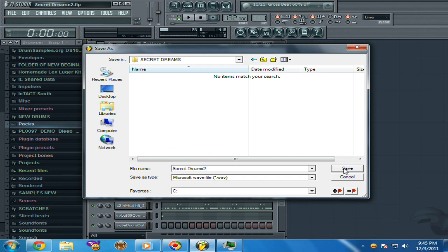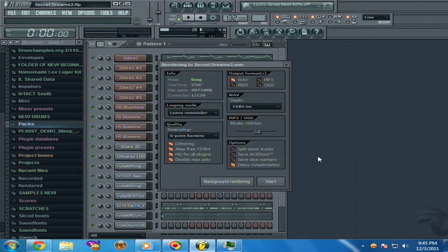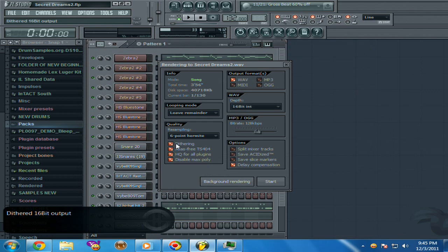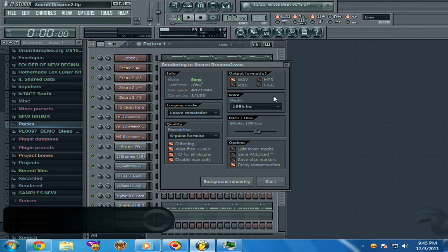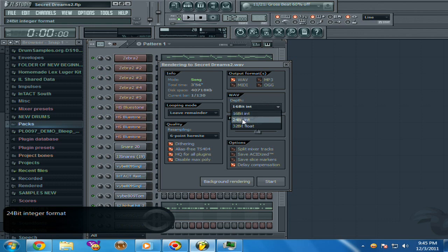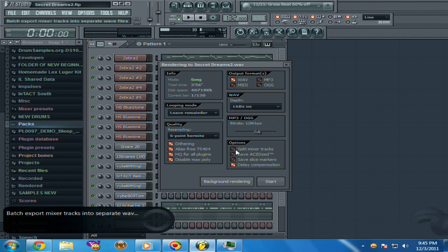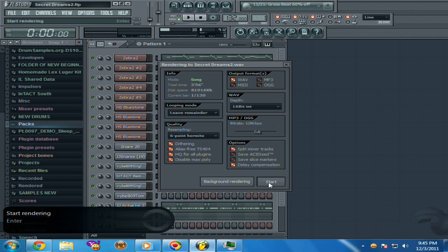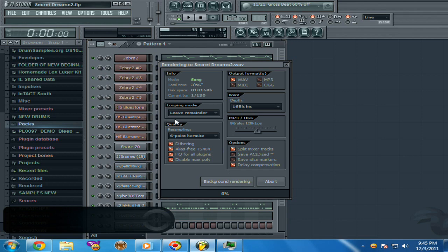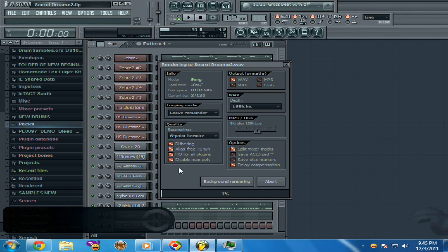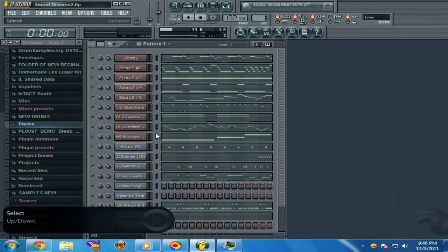That's the name. Now on this screen, keep them at 16-bit because it's the most compatible form, just to keep it safe. Keep it definitely 16-bit and make sure you click Split Mixer Tracks. Okay, now it's gonna export.